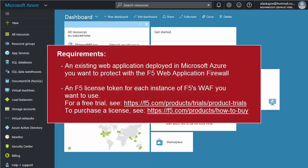Before you begin, you'll need an existing web application deployed in Azure you want to protect with F5's WAF, and an F5 license token for each instance of F5's Web Application Firewall you want to use.